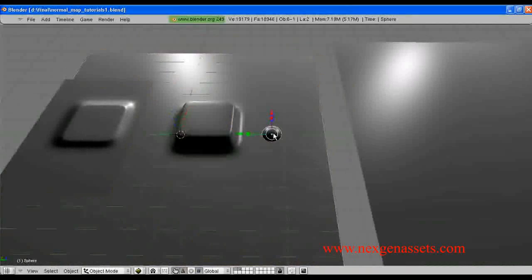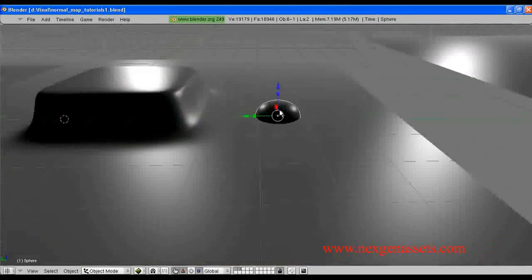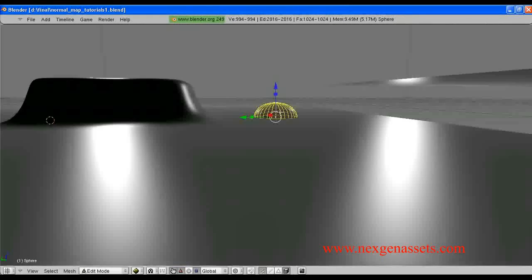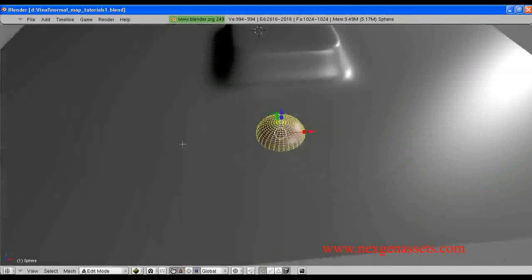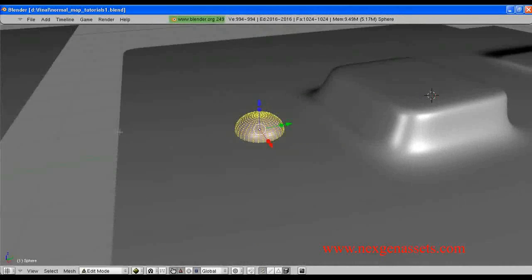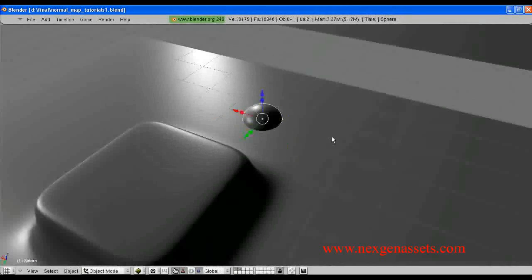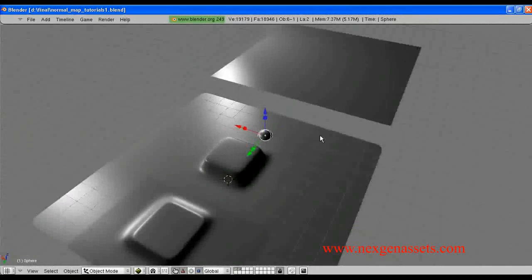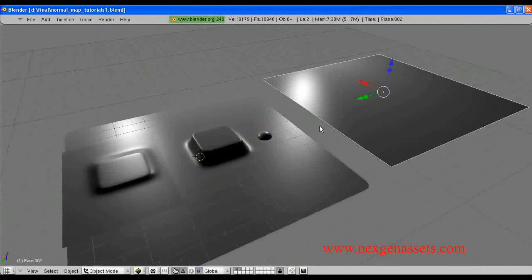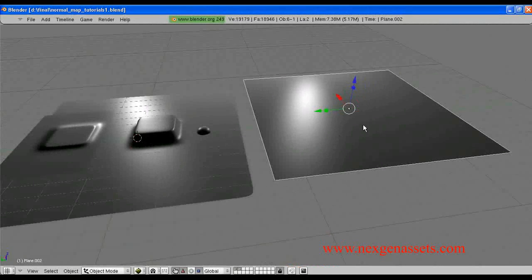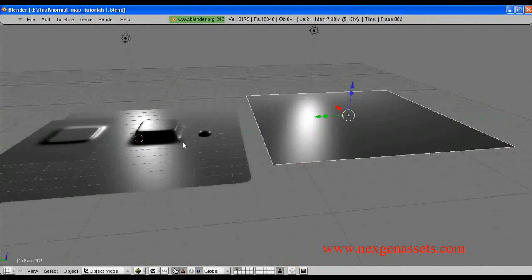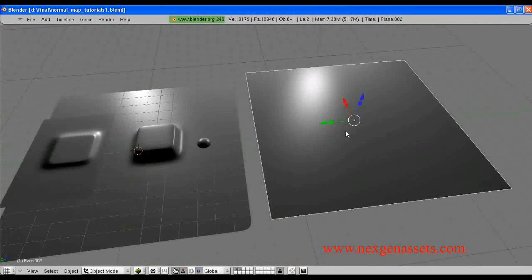Next, this is a standard primitive model — you can see this object. Next, this is a low polygon model which we are going to generate a normal map for.